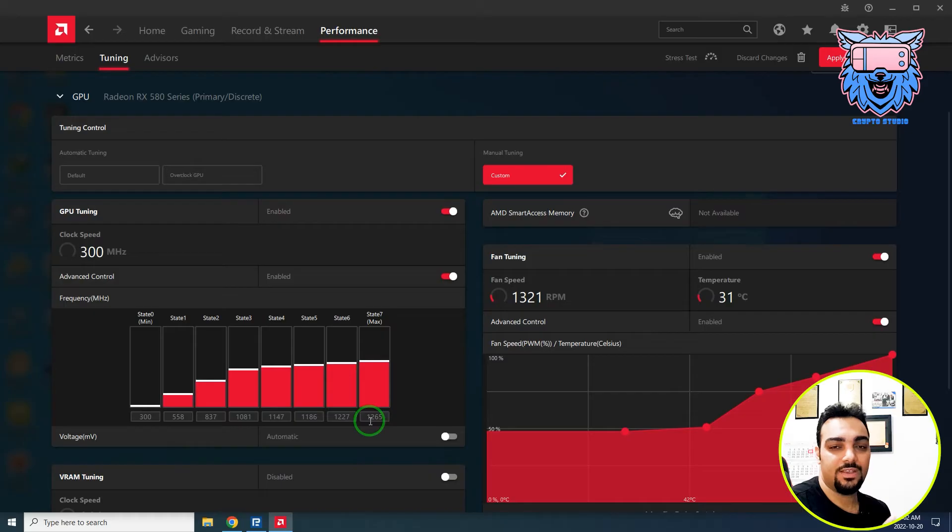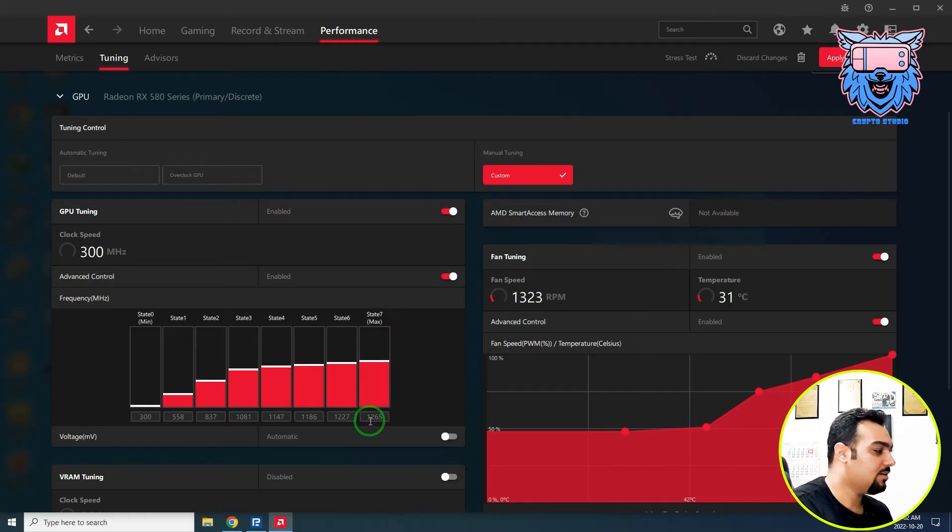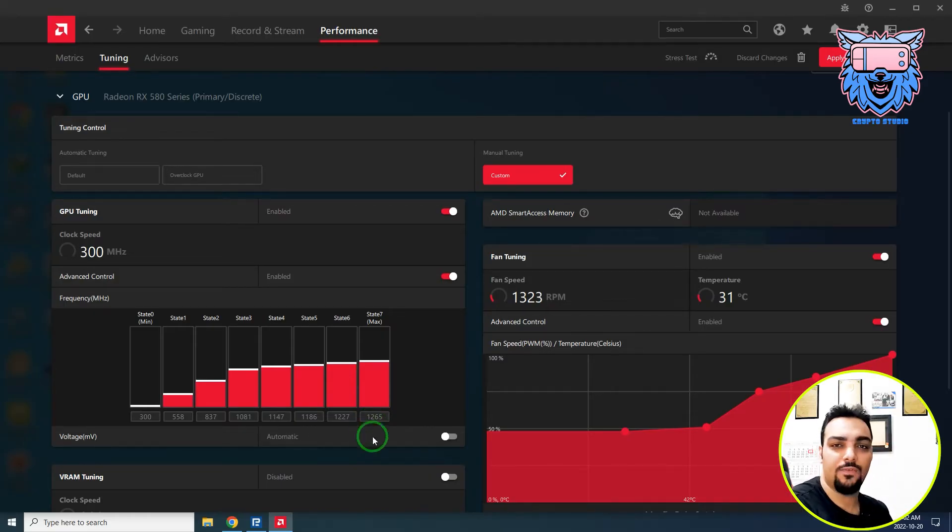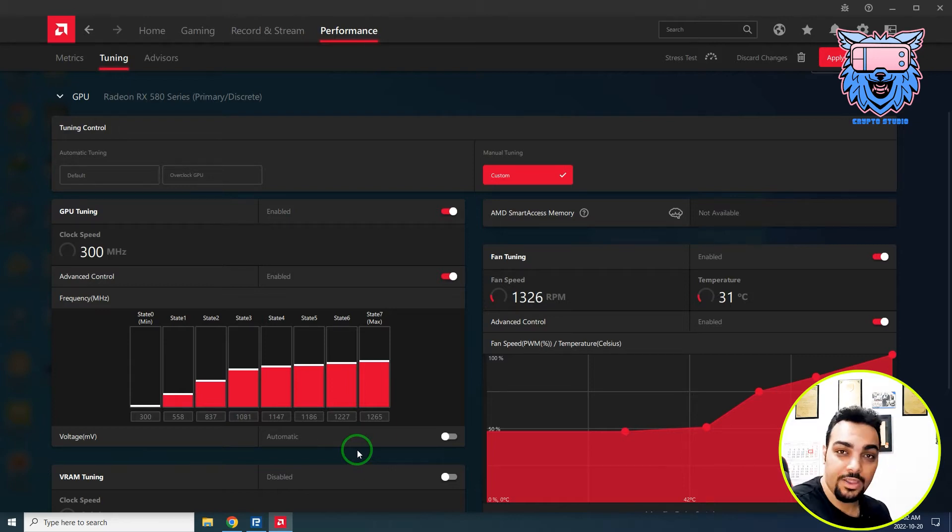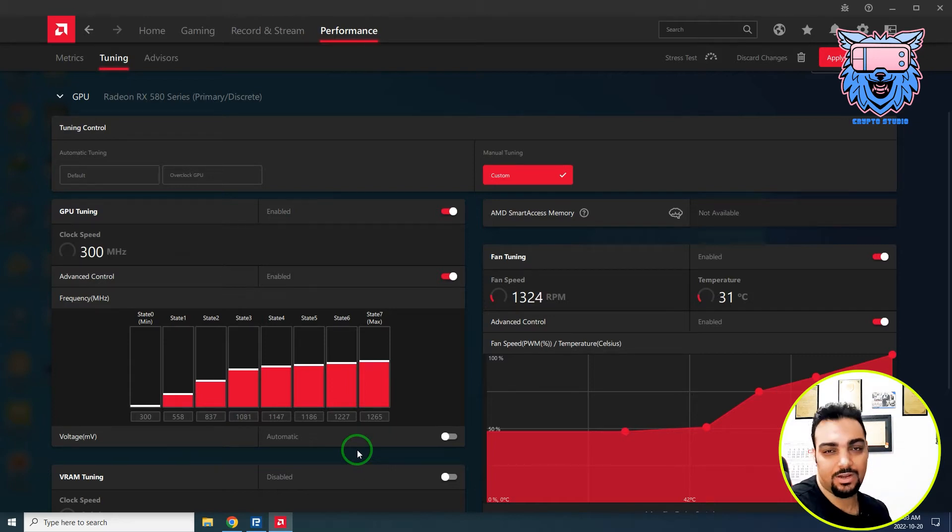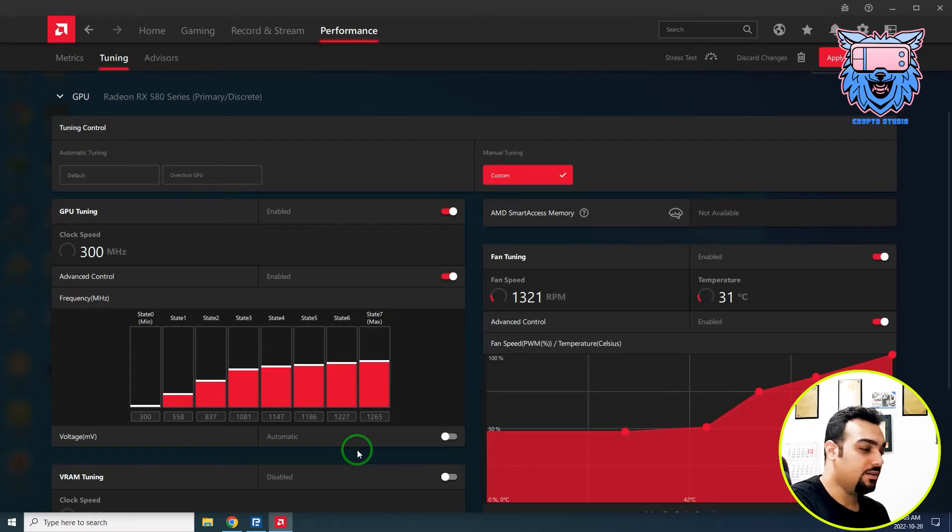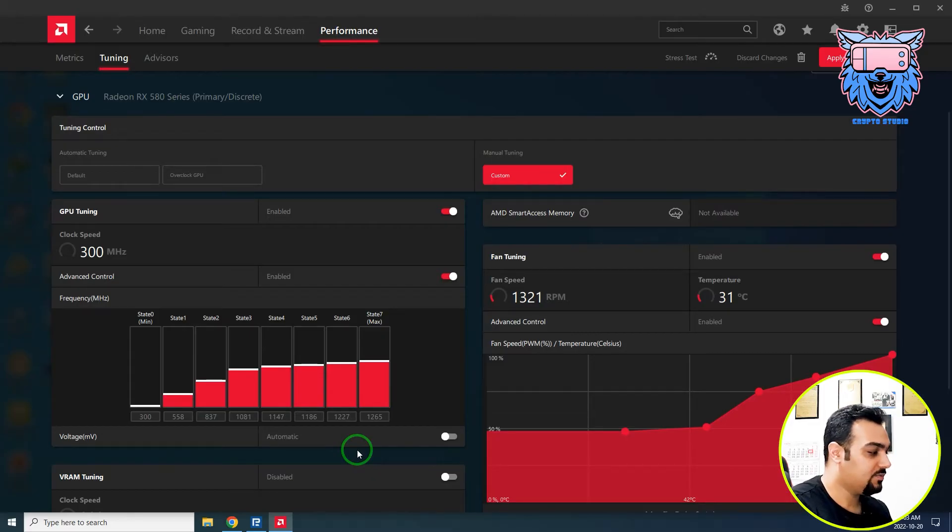If you face any problems again, you can change these numbers. For example, you can go to 1285. If you don't get a black screen, you can go higher and higher until you get the black screen, and then go back to the previous number. 1265 is what I got.